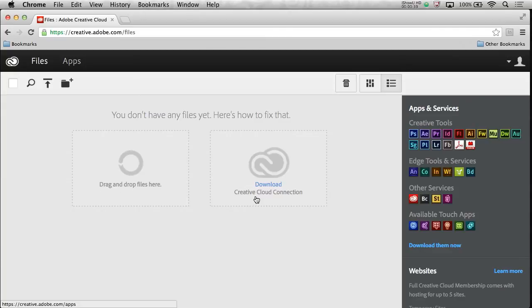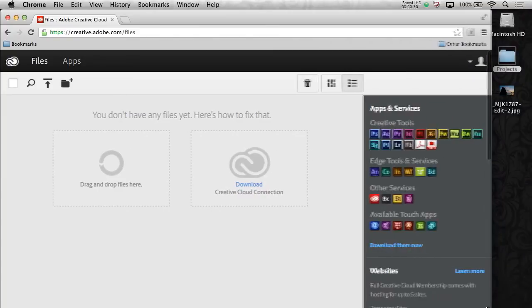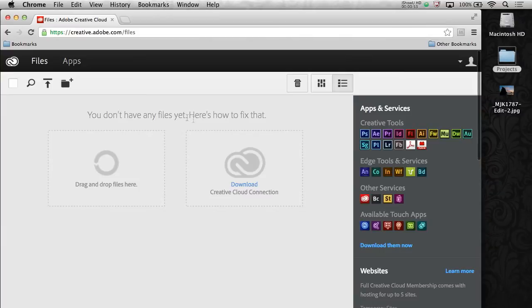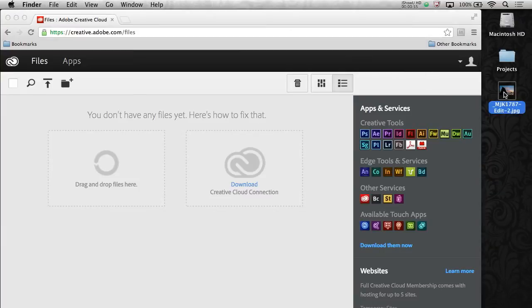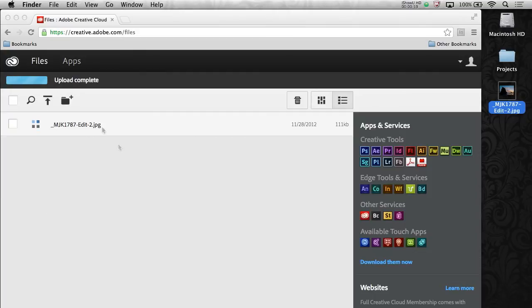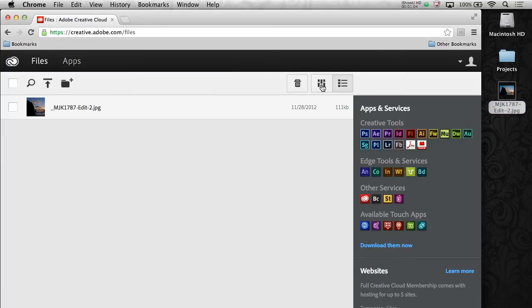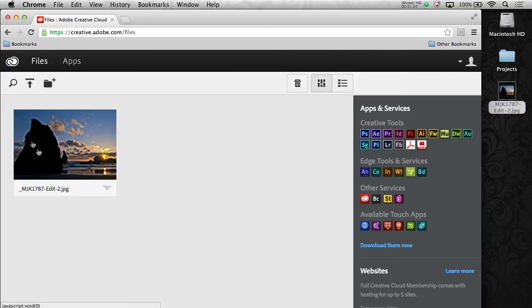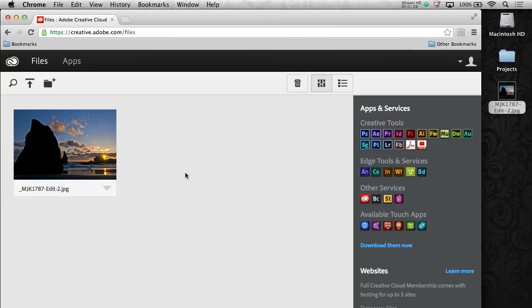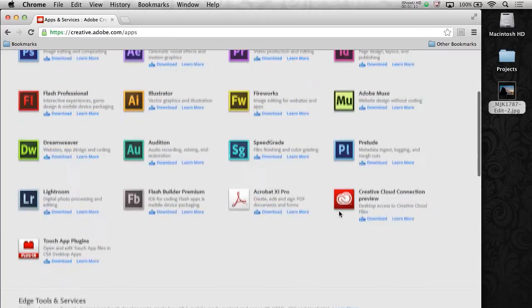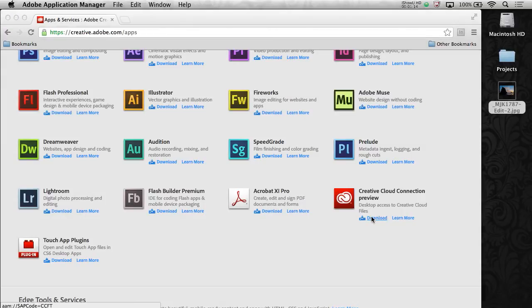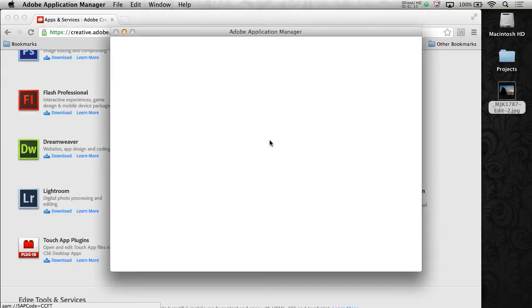The thing that's new is the Creative Cloud connection, allowing you to sync a folder to the Creative Cloud automatically and manipulate and control a lot of those files. So it says I don't have any files. We can always do this today, just drag and drop a file into your Creative Cloud Files area. So I'll go back to apps. And from here, as I scroll down, I can download the Creative Cloud Connection Preview.